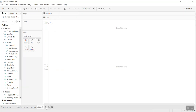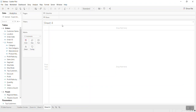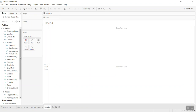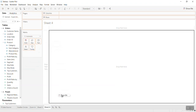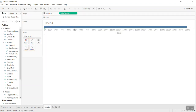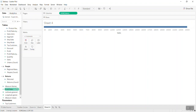I will walk you through creating this zoomable scatter plot project. Let's start from fresh — I'll use the Superstore data. To create a scatter plot, you need at least an X and Y axis to create data points. I'll bring Sales onto the X axis and Profit onto the Y axis.